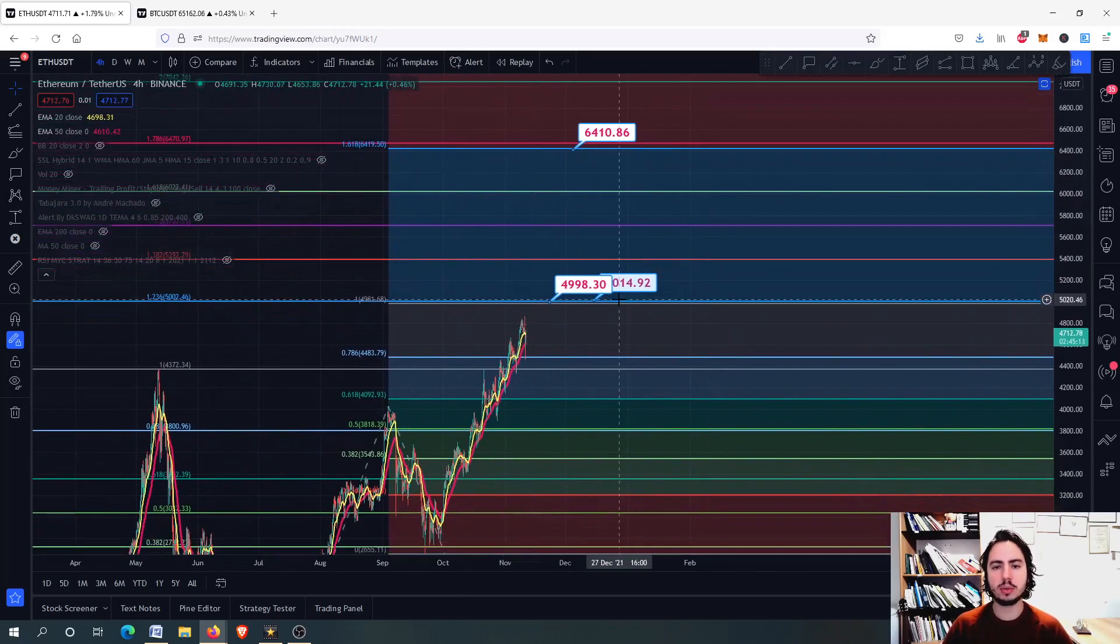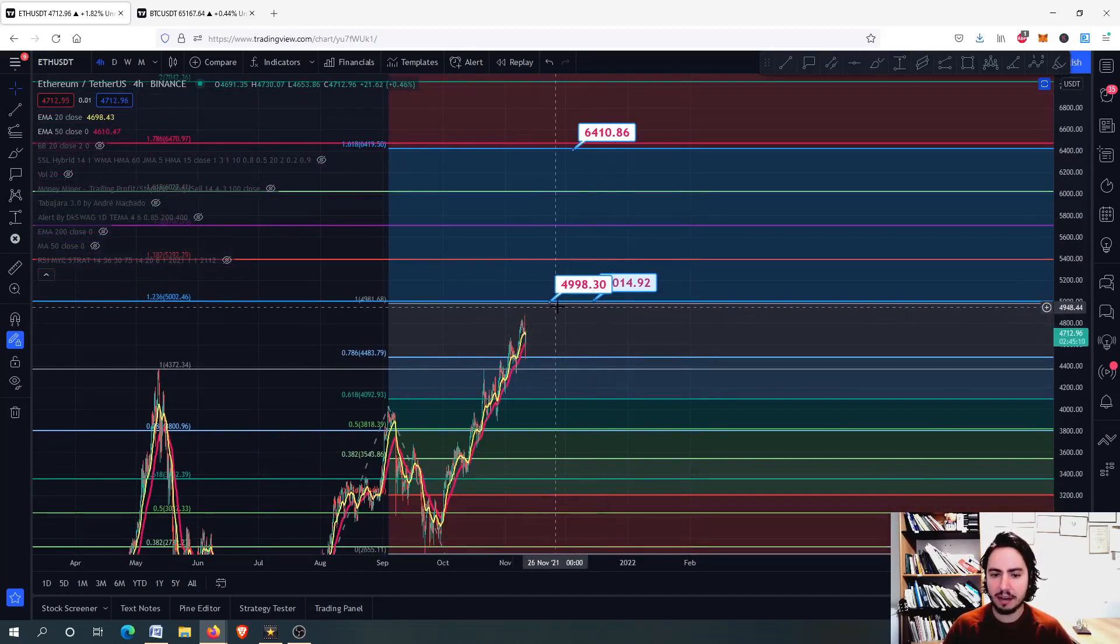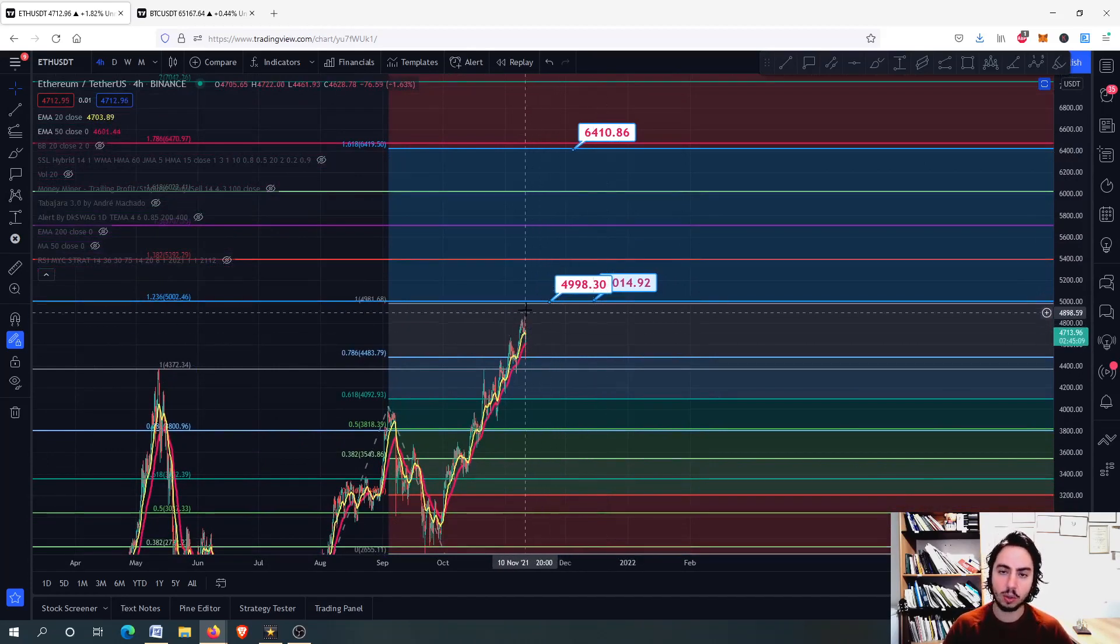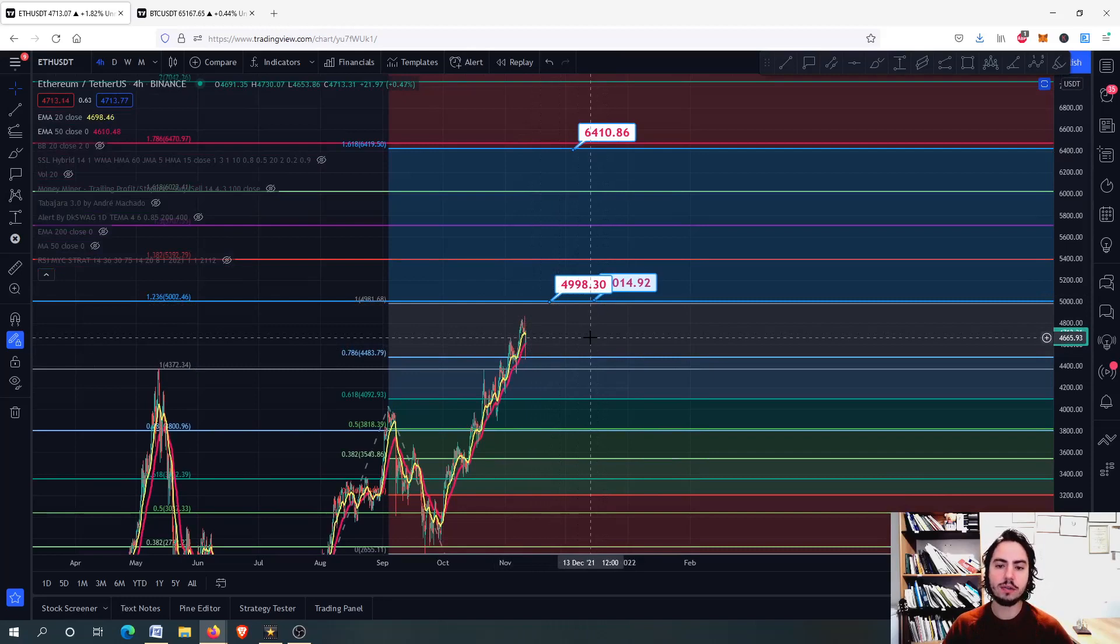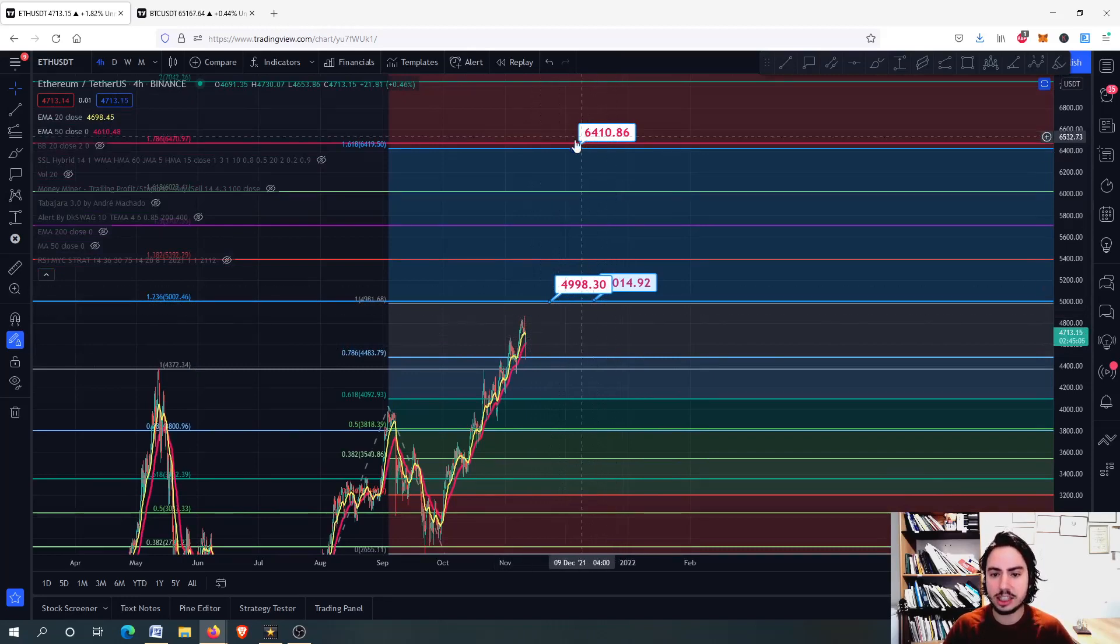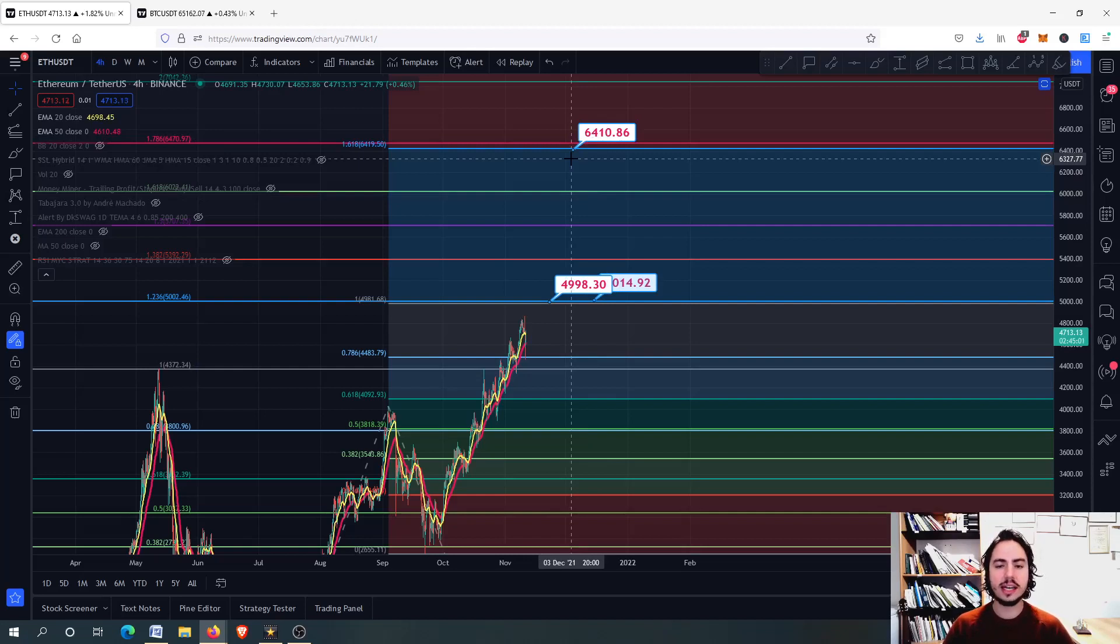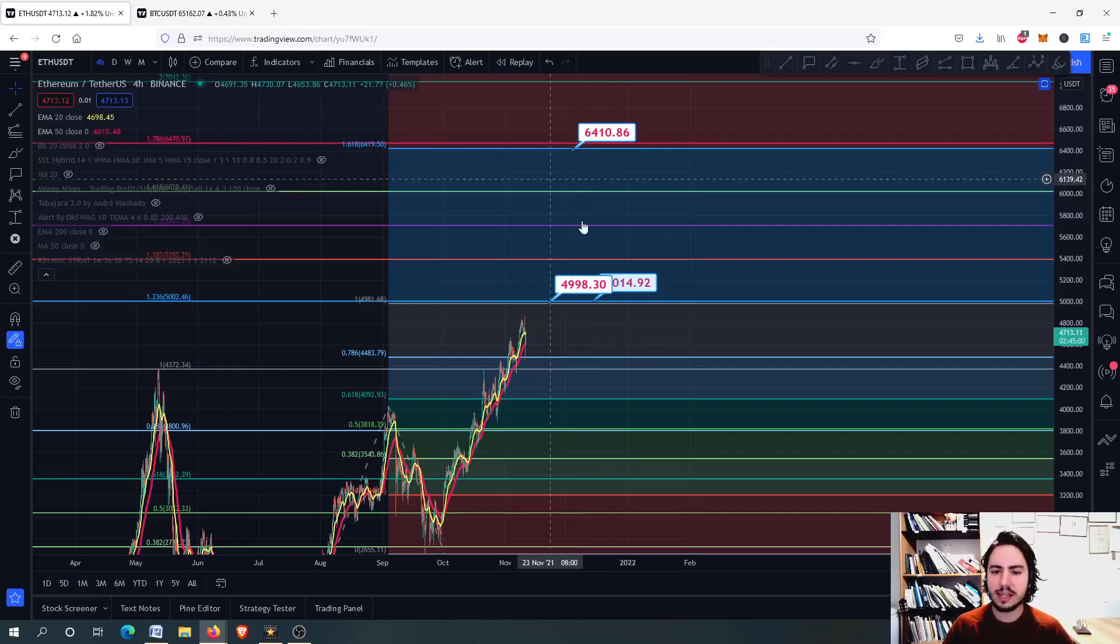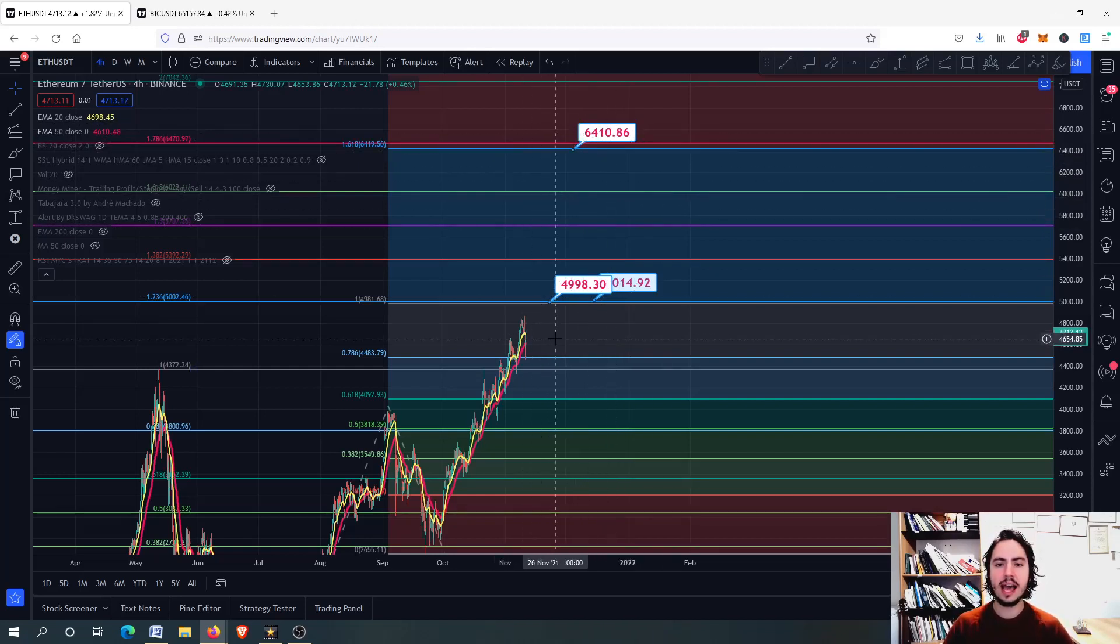The 1.618 perfectly collides with the 1.786 at 6.4k, so we have some major resistance level at the 5k in which we might find some correction right there, and of course we have at the 6.5k Tether USD as well.